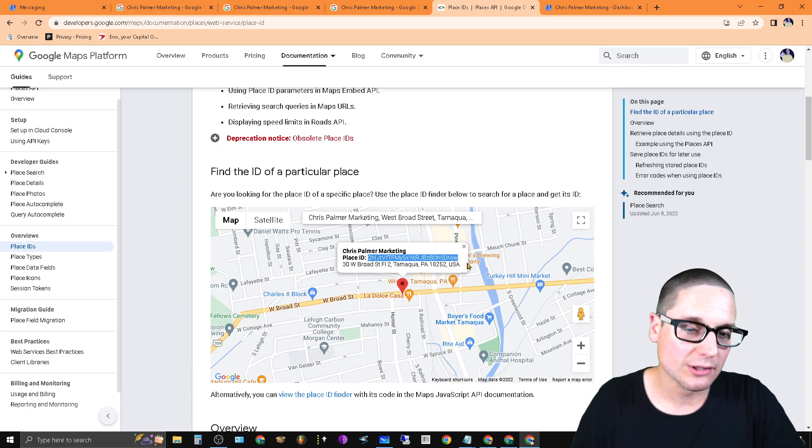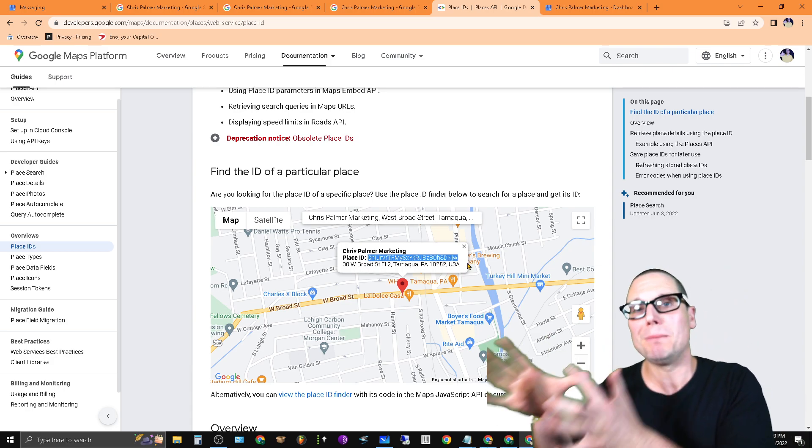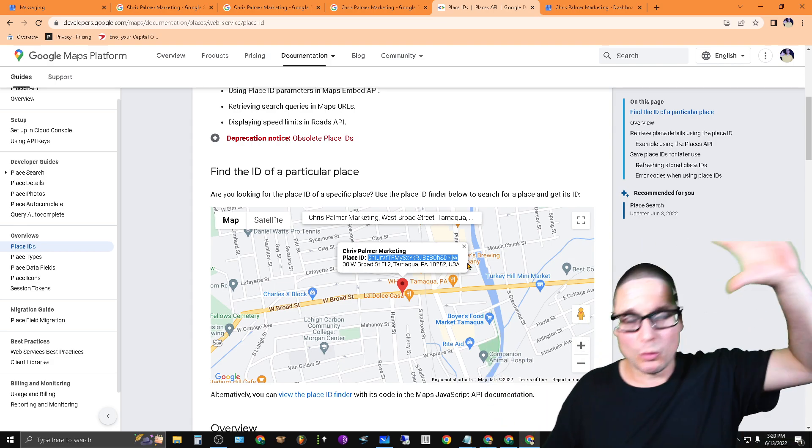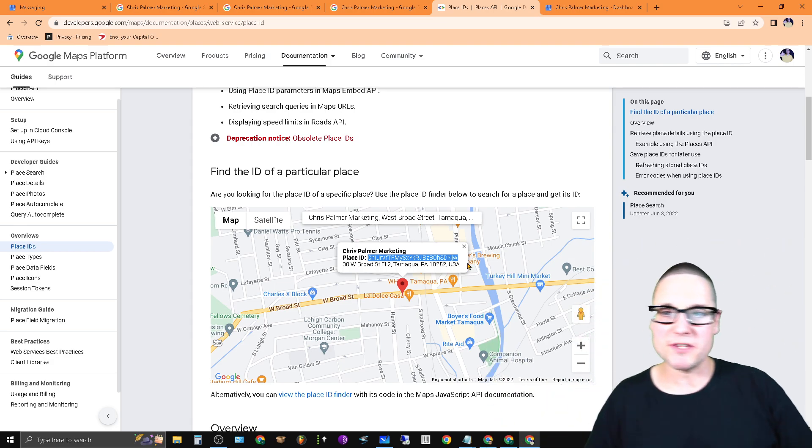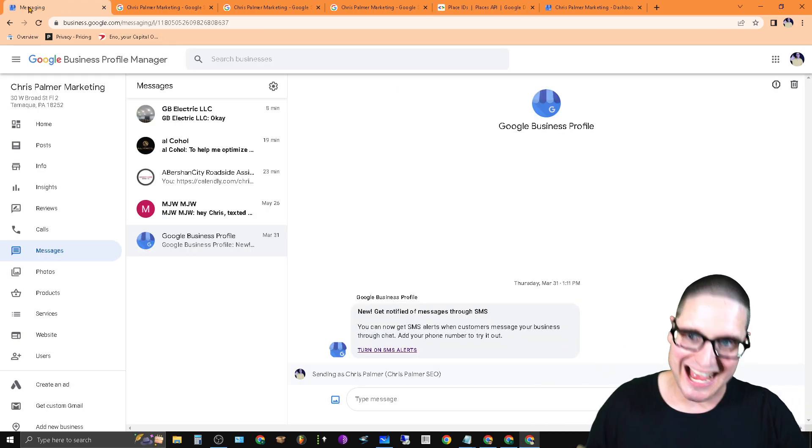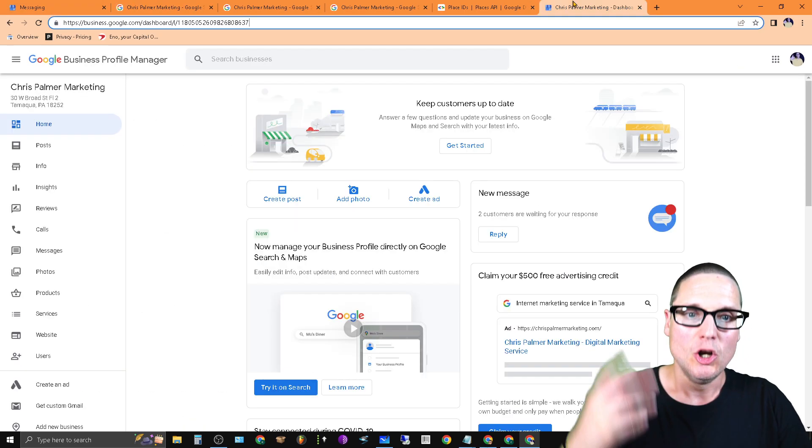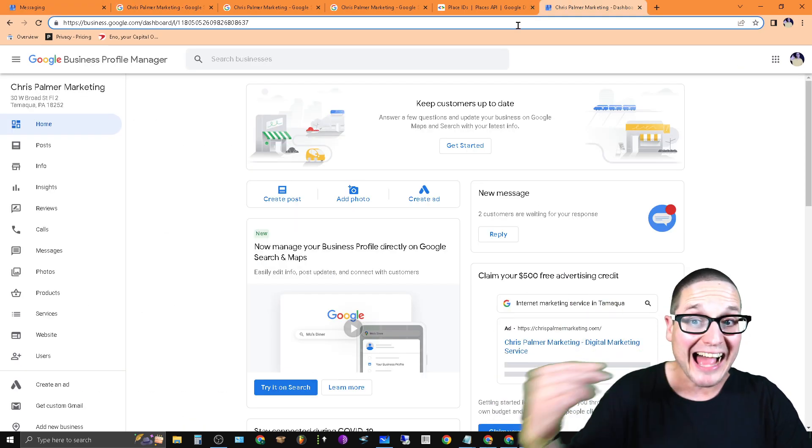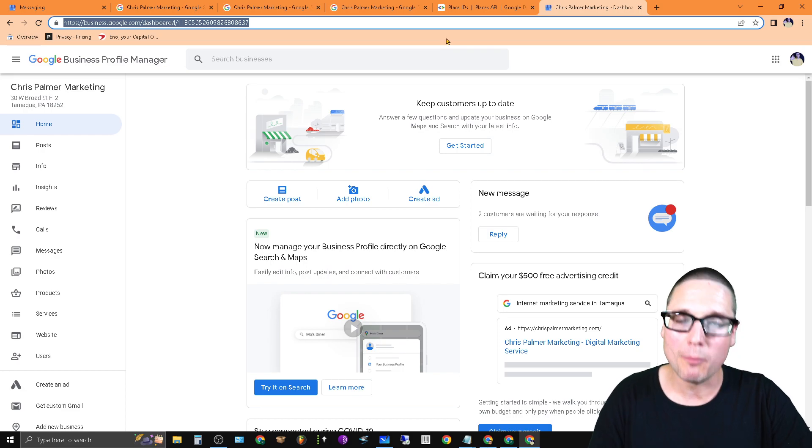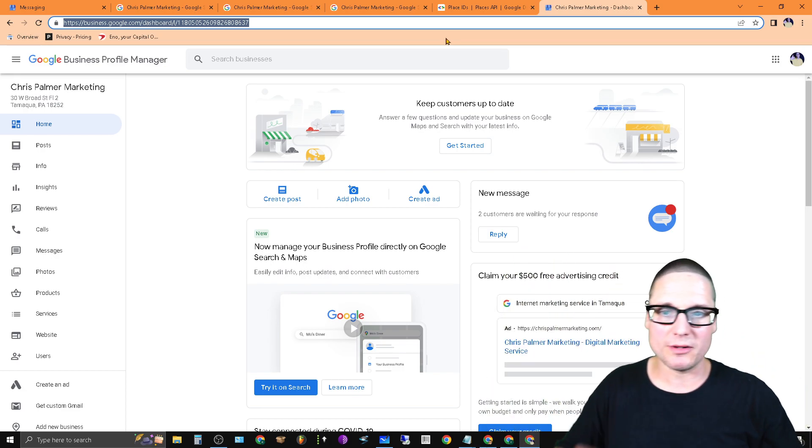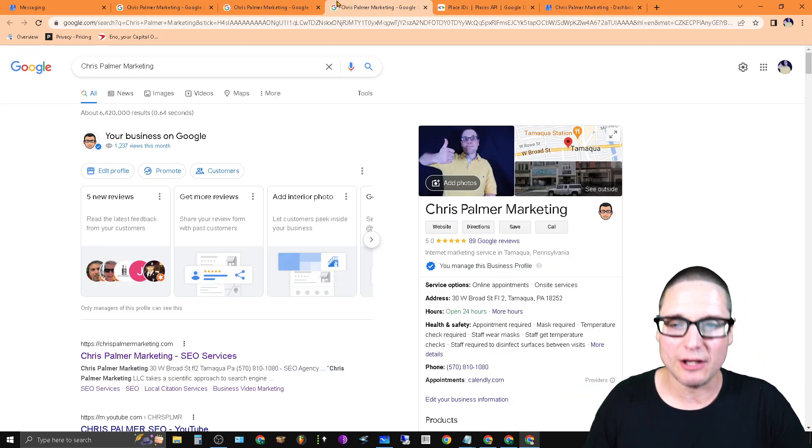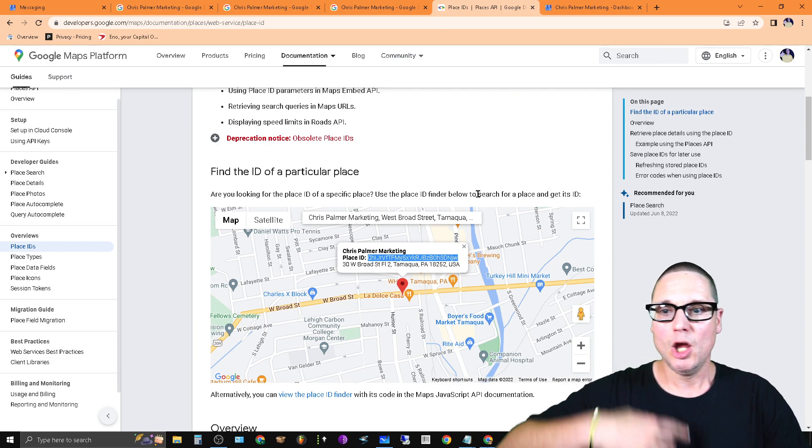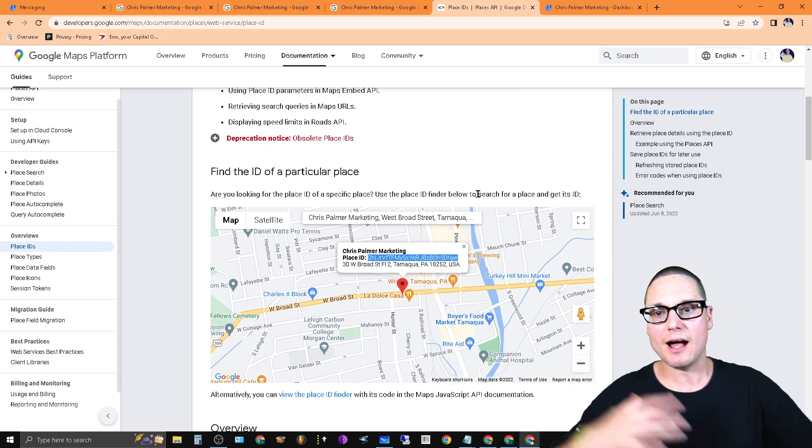Just to wrap up this video, I went ahead and shared with you exactly how you can find your Google Business Profile ID, and that's up here in the URL bar. And secondly, I shared with you exactly how you can find your Place ID, which is at developers.google.com/maps/documentation/places.